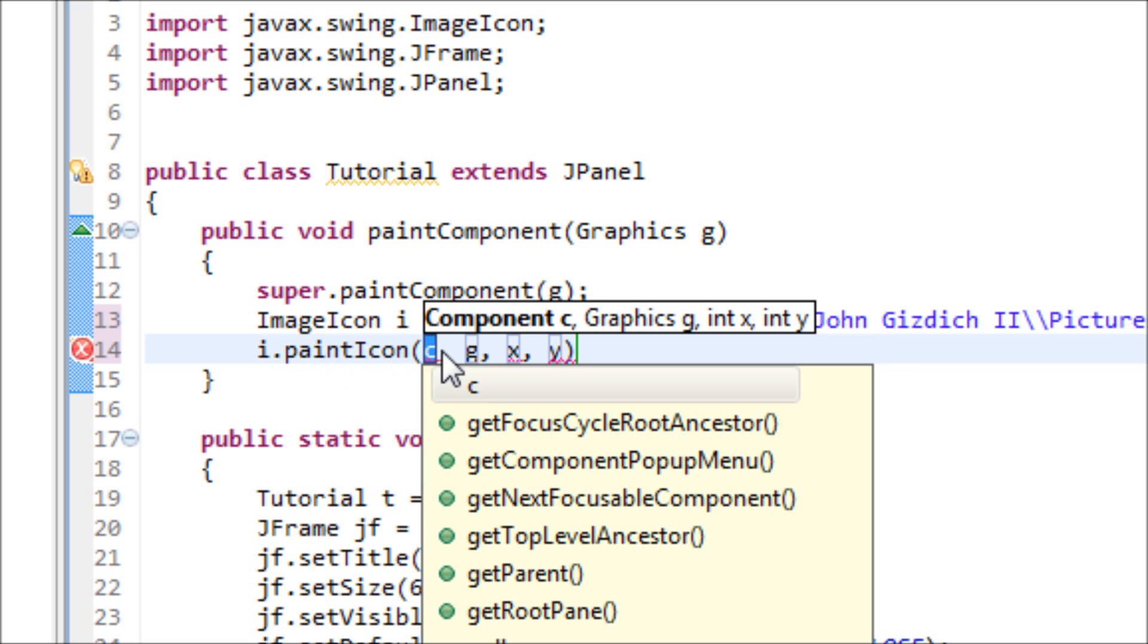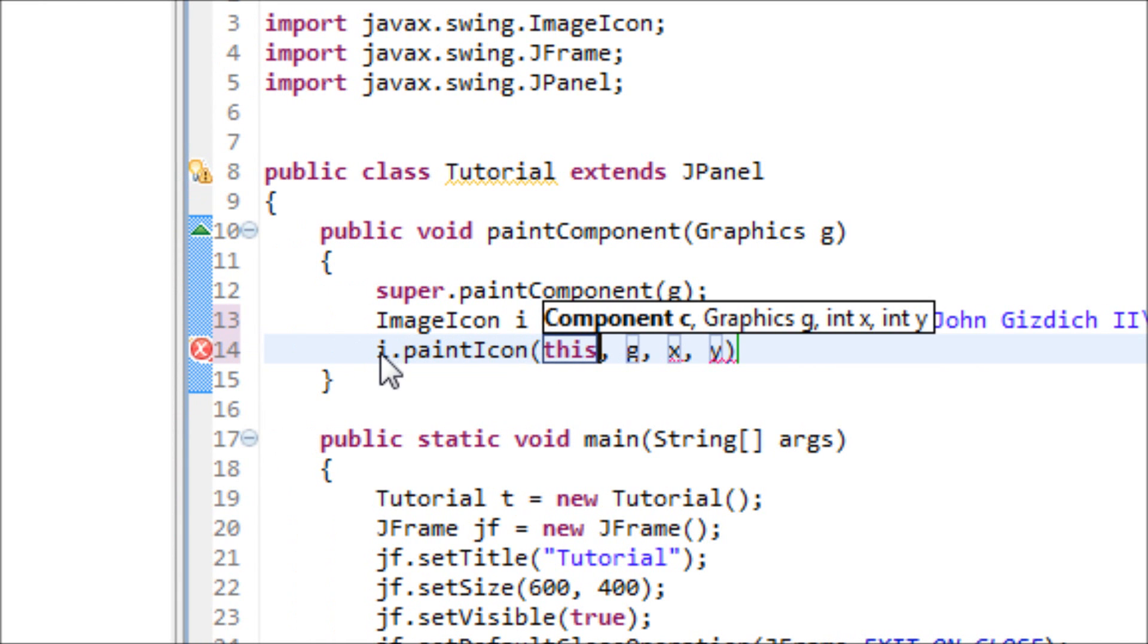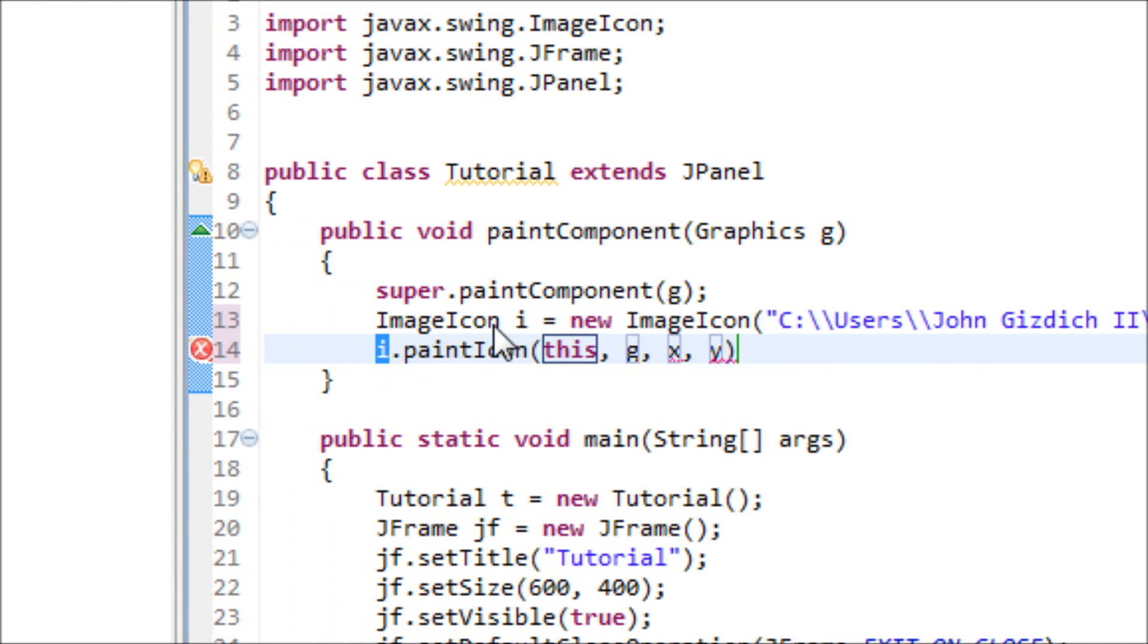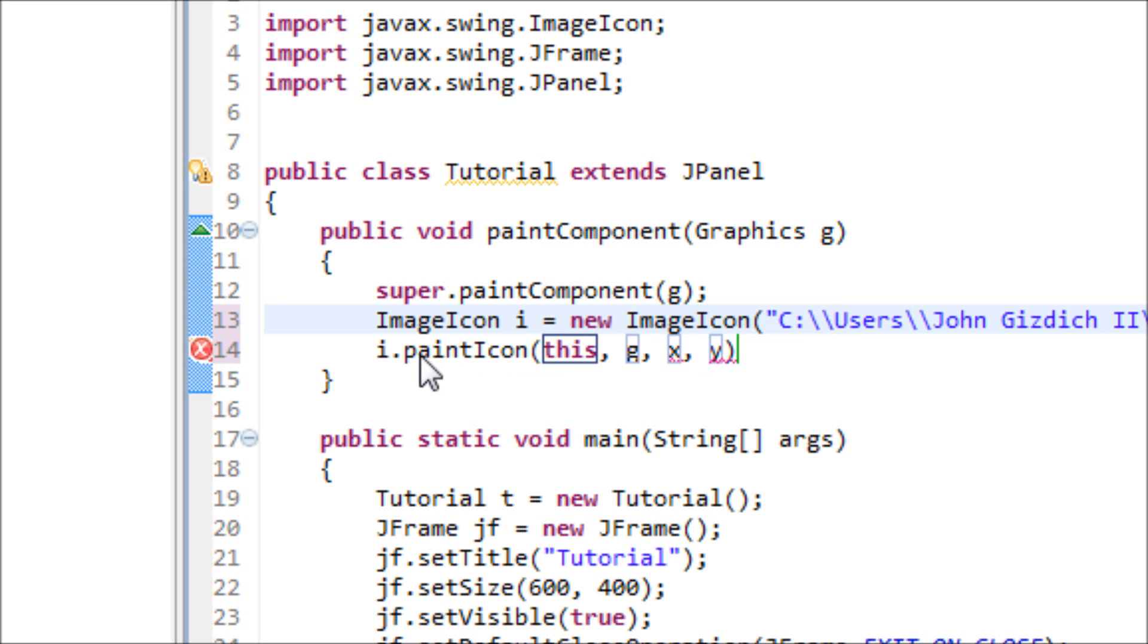All right, well the first argument we type in 'this' because we're referring to this ImageIcon, and this is where we type in the location of our image. So that's why we type in 'this' to refer to this i.